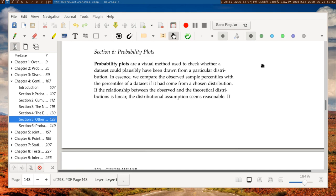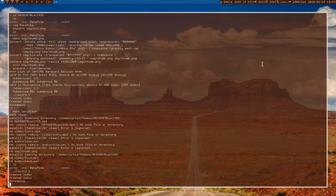That concludes my discussion of this zoo of random variables. In the next section, I'll talk about probability plots — a technique we can use to decide whether a certain phenomenon can be described by a particular random variable. Since continuous random variables don't always have nice narratives like discrete ones, probability plots give us a data-driven way to assess distributional fit. Until then, have a good day.